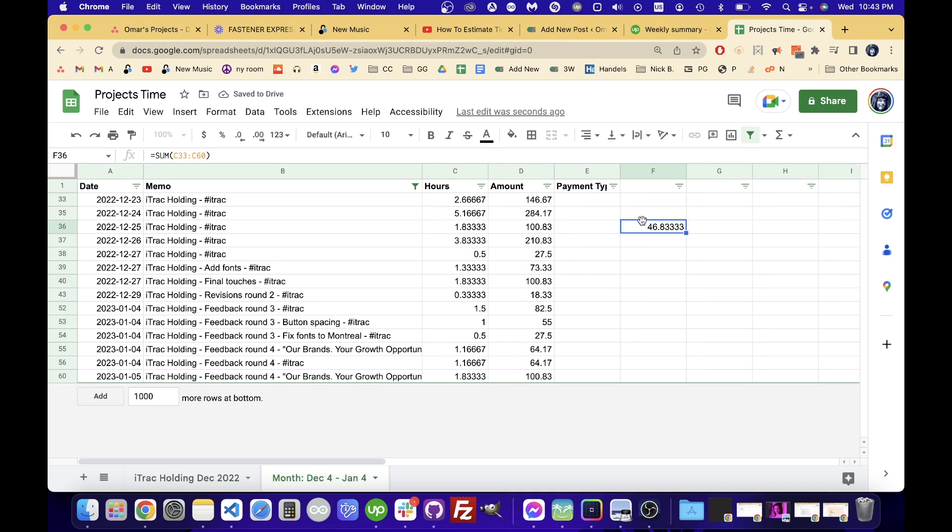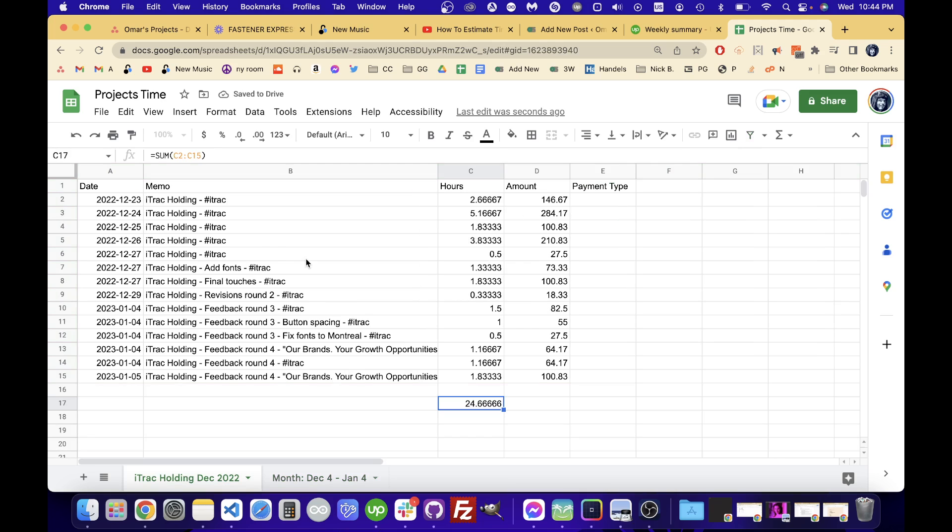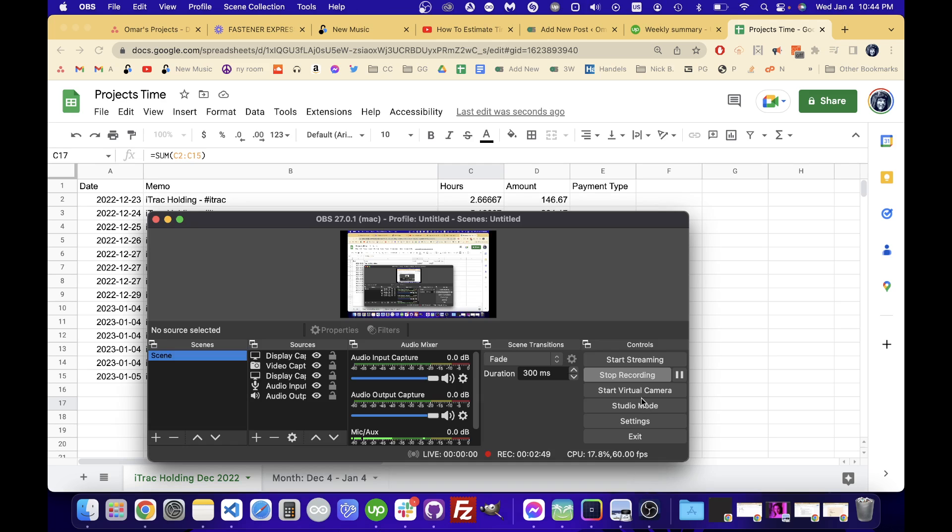So that is how you can use filtering in Google Sheets to filter by a specific word. All right. Here we go.